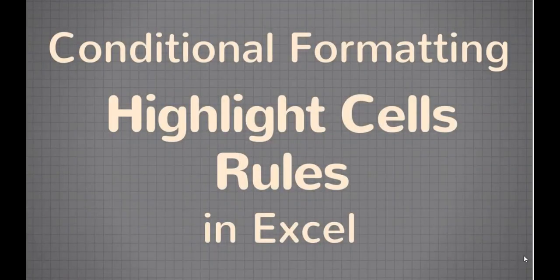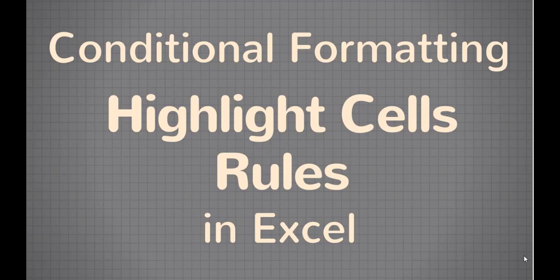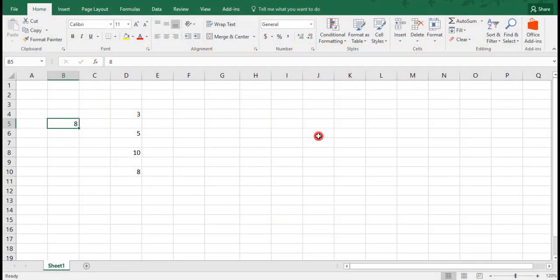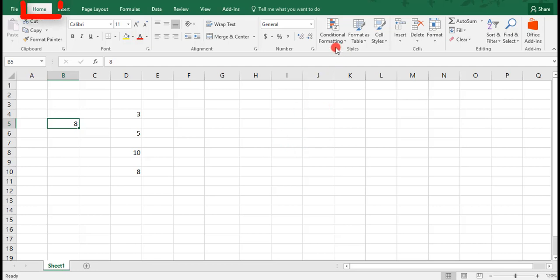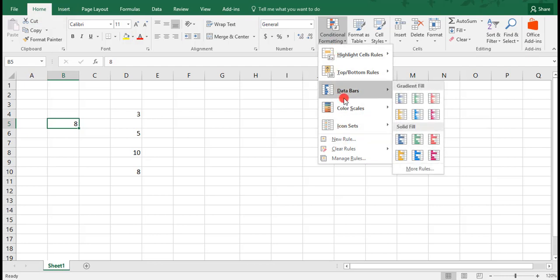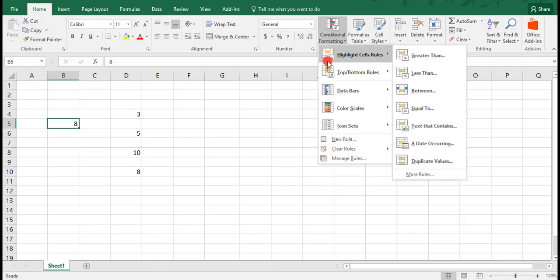Hi. In this video, we're going to walk through how to use the Highlight Cells Rules of your Excel Spreadsheet's Conditional Formatting Options. The Conditional Formatting Options can be found in the Styles section of your Home tab. Clicking on this, you see that we have a number of options to choose from. In this particular video, we're going to be focusing on the Highlight Cells Rules.